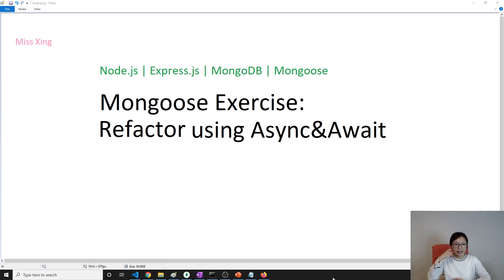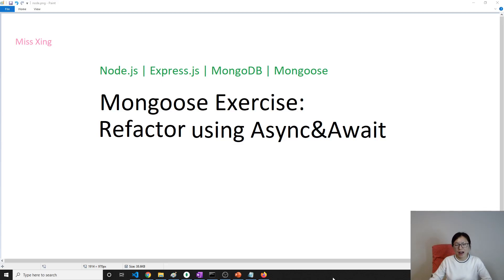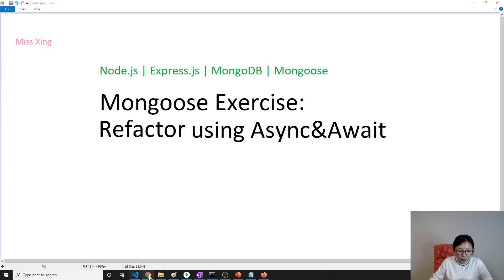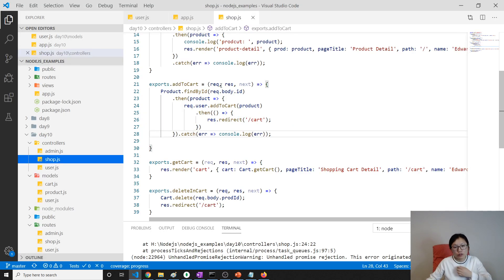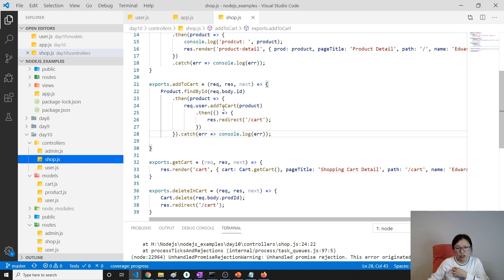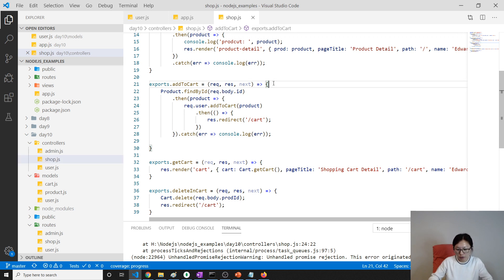Hi, this is Tina again. In this video we're gonna refactor the promise to using async and await. Okay, let's go here. So here I'm just gonna call the add to cart. What I'm trying to do is I'm just gonna call the add to cart.